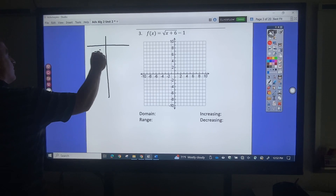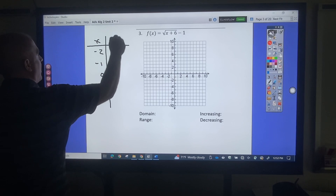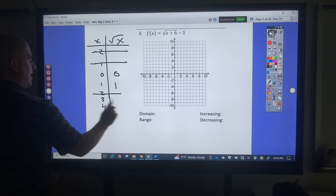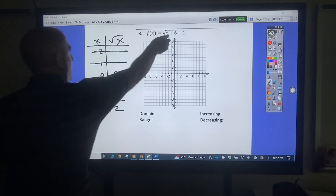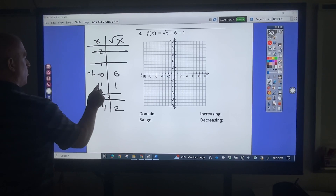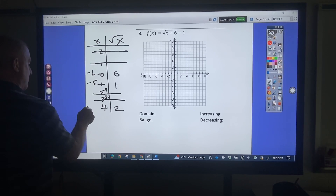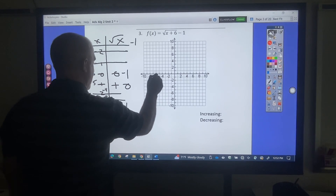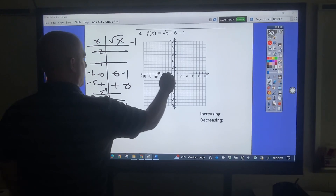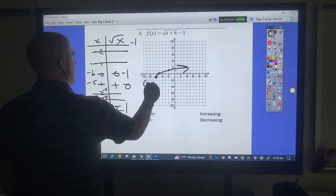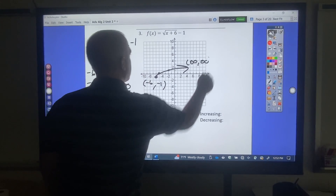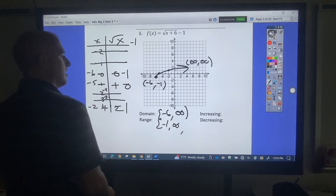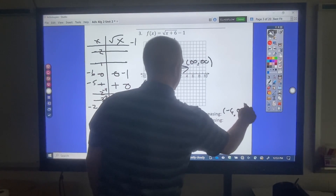Square root function. I cannot take the square root of negative numbers, so square root of 0 is 0, square root of 1 is 1, 2 is a decimal, 3 is a decimal, 4 would be 2. I solved the inside — that would be negative 6. My interval is 1, so that's negative 5, negative 4, negative 3, negative 2. All I would do there is subtract 1, so it's negative 1, 0, and 1. Plotting: negative 6 over negative 1, negative 5 over 0, negative 2 over 1. The graph goes like this — smallest x value is negative 6, biggest is infinity. Smallest y value is negative 1, biggest is infinity. Increasing the whole way from negative 6 to infinity, and decreasing would be none.